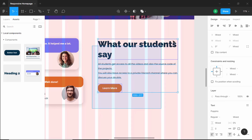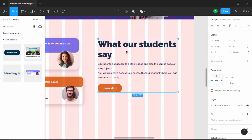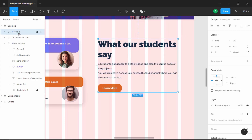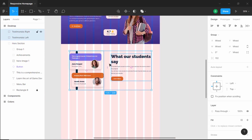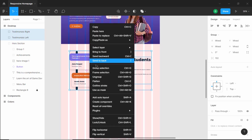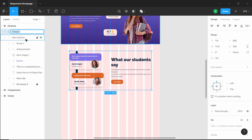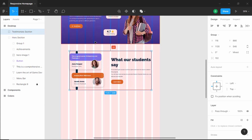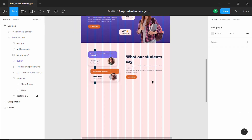Let's select all of the right side content and group it, naming it 'testimonials right'. Now select both the left and right groups and align them to the center using 'Align Vertical Centers'. Then group everything and name it 'testimonial section'. Let's add a spacing of 100 pixels between the hero section and this testimonial section — pressing Alt shows 98 pixels, so bring it down two steps. Now let's hide the layout grid and it looks all right.